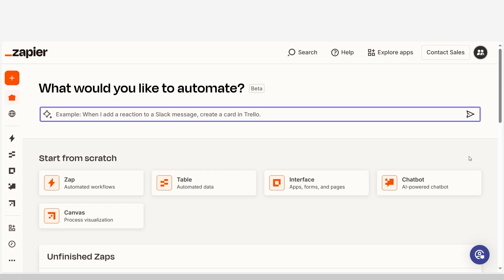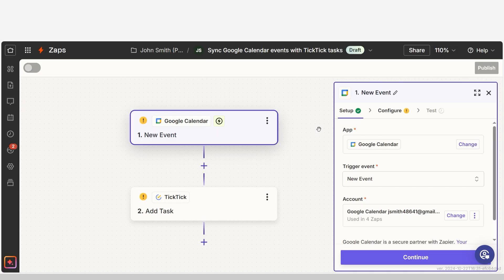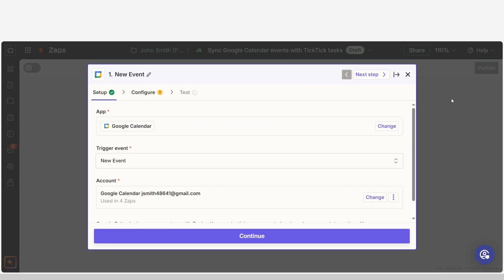I can create my Zap by typing in Google Calendar to TickTick on the main page. Then I'll click try it to get started. The trigger screen will then pop up. Our trigger is an event that starts any Zap.